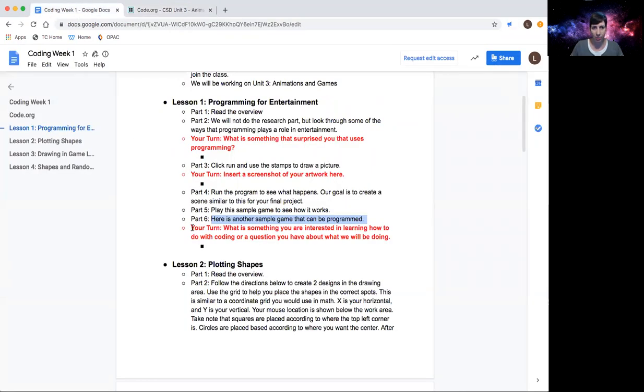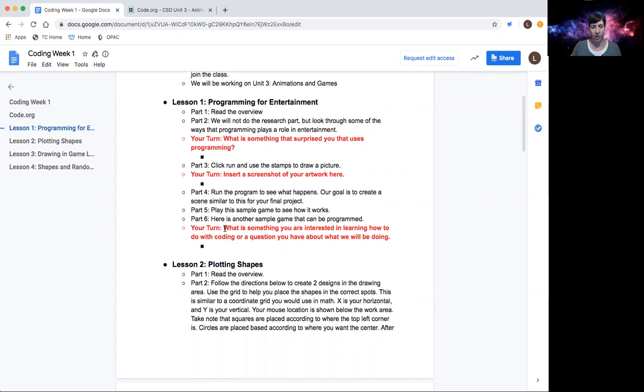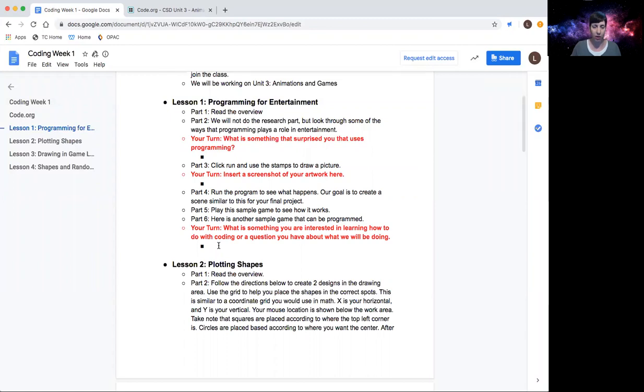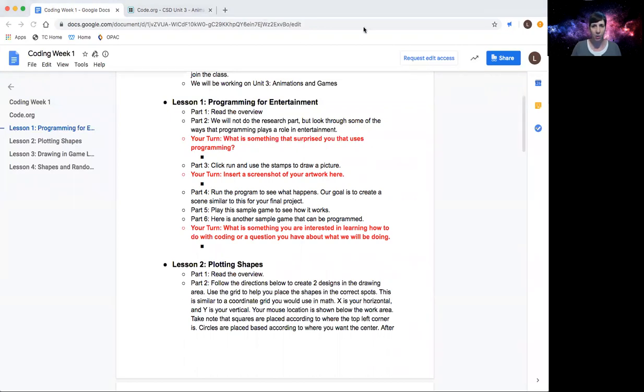Okay, let me double check. So the last question for lesson one is: what is something you're interested in learning how to do with the coding, or a question you may have about what we'll be doing in this unit? So again, type in something you're excited for, a question for me, and I will respond to you when I see that you have this turned in. Okay, so that is lesson one and we will continue with lesson two here when you are ready for it.